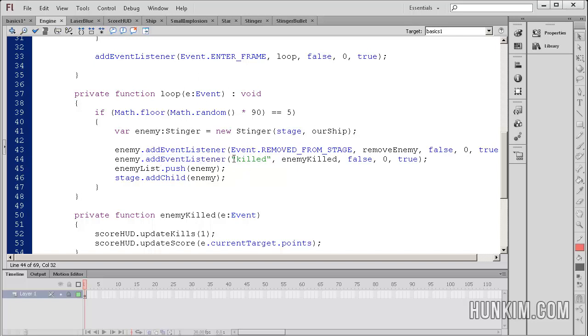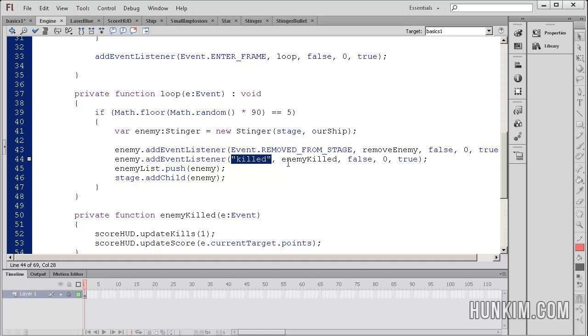And the event listener is called killed, with double quotes. And it's nice how you can actually create your own custom events. And we'll be talking about that shortly. So in the event that your custom event called killed occurs, then we're going to call the function called enemy killed.